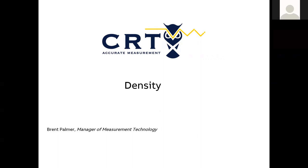We're going to talk about density because it's one of the most important things in liquid measurement within oil and gas. Most transactions are going to be volumetric, not mass-based. So we need to know the density of the fluid to either convert a mass product into density, or correct it back to reference conditions. In the US, that reference temperature is 60 degrees Fahrenheit.